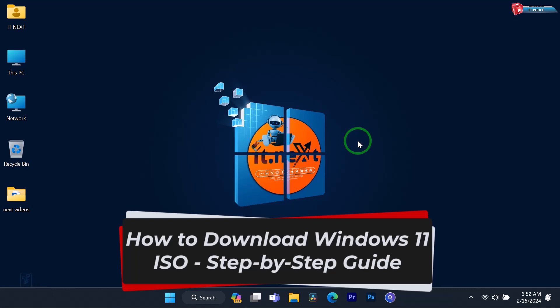Hey everyone, welcome back to IT Next channel. Today, we've got an exciting tutorial for you.